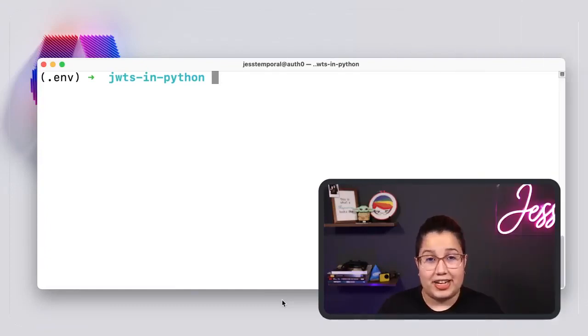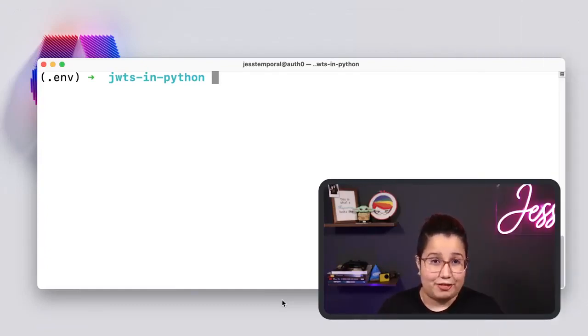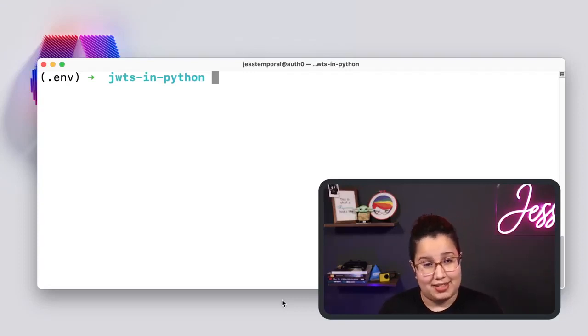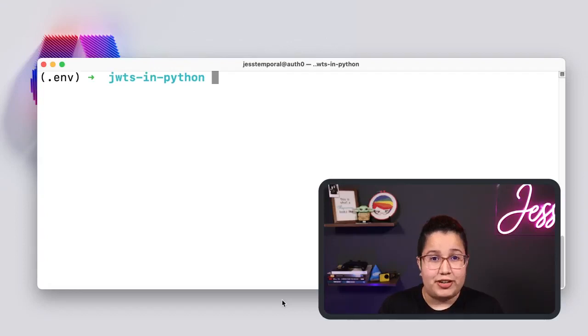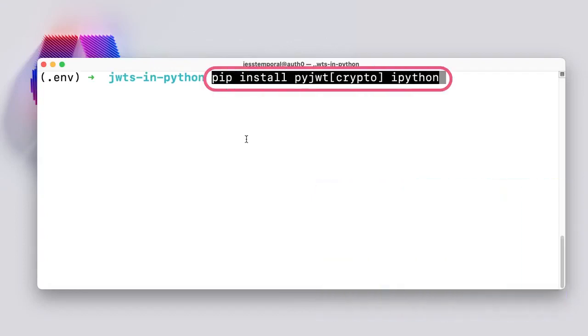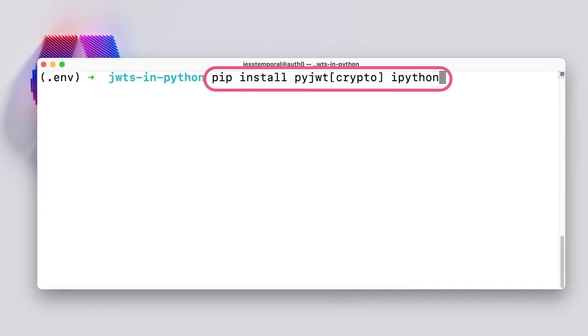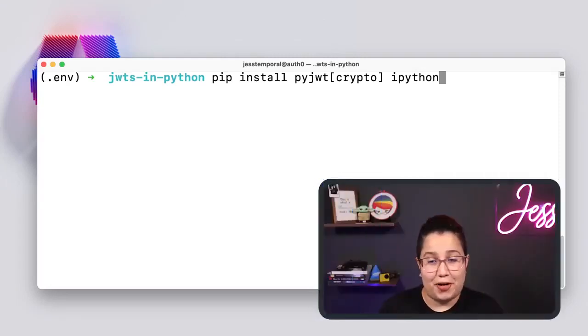I already created and activated a Python environment. I already have PyJWT and IPython installed. But if you need to install it on your environment, you can do it by running this command. This will install all you need.